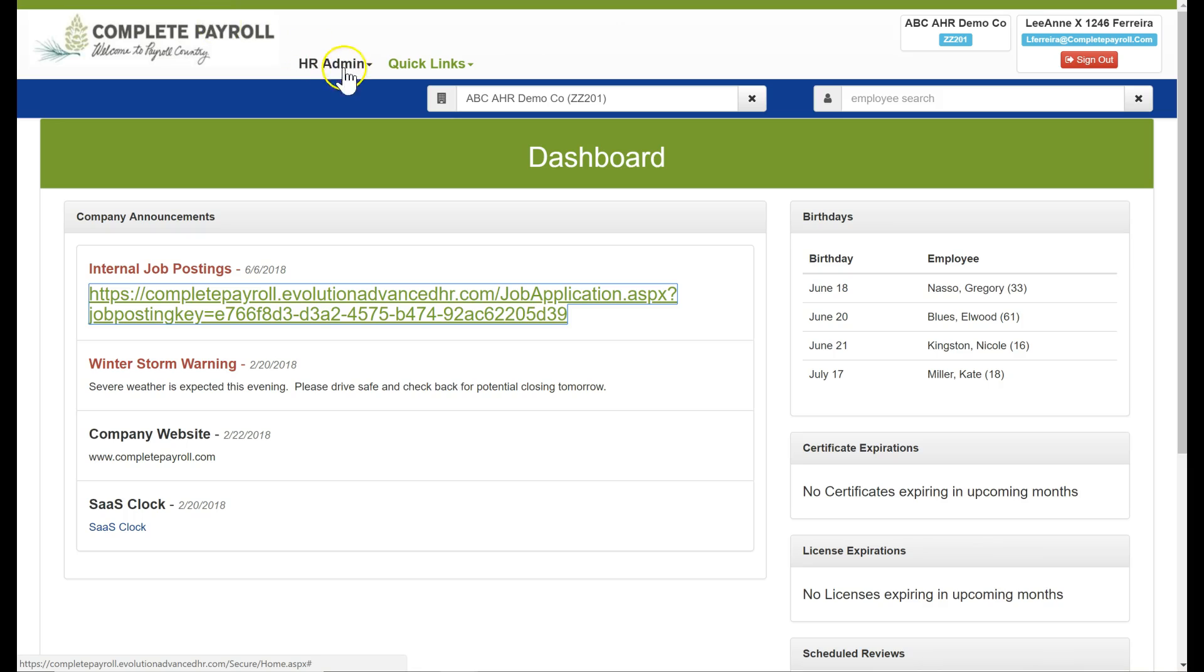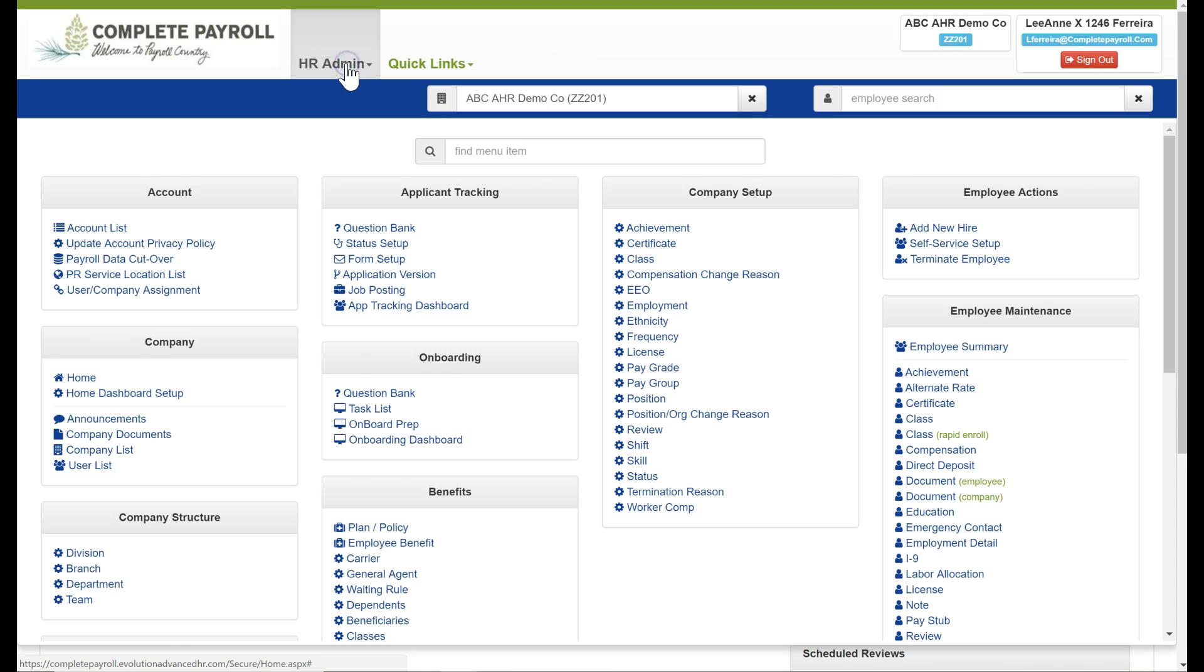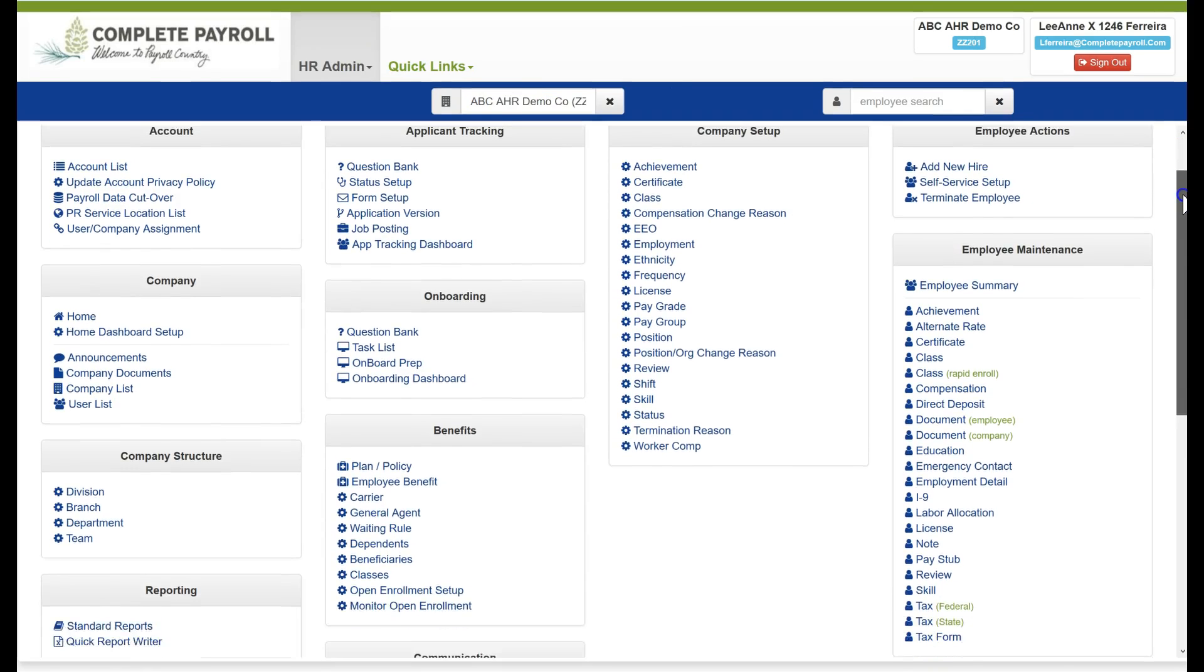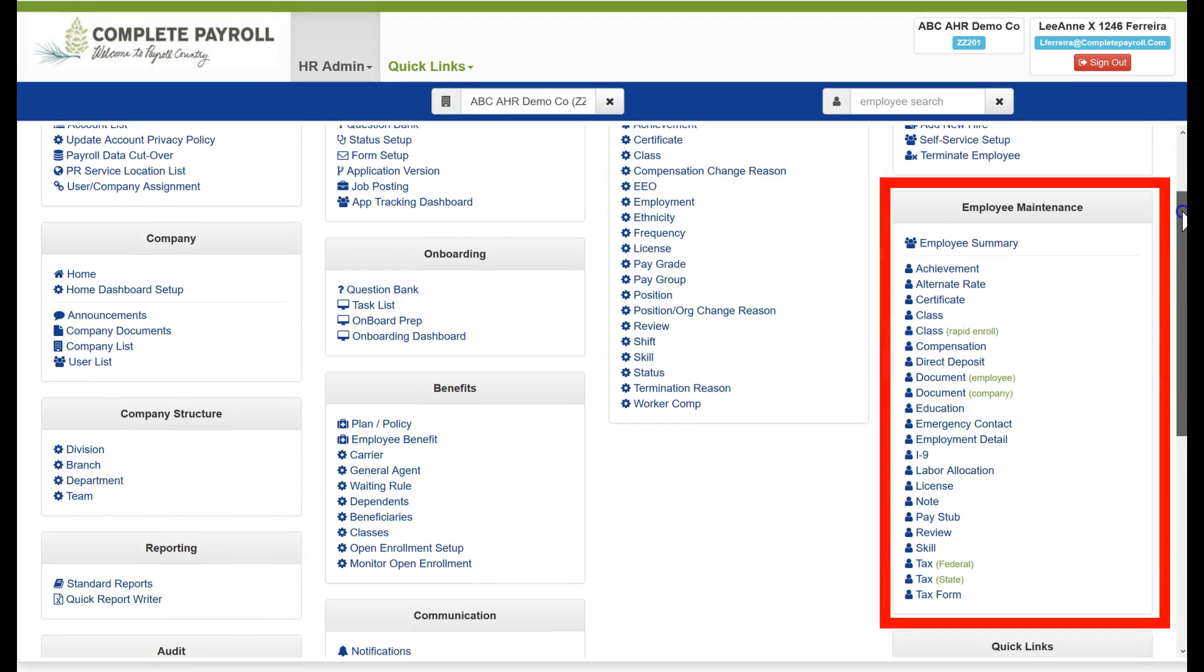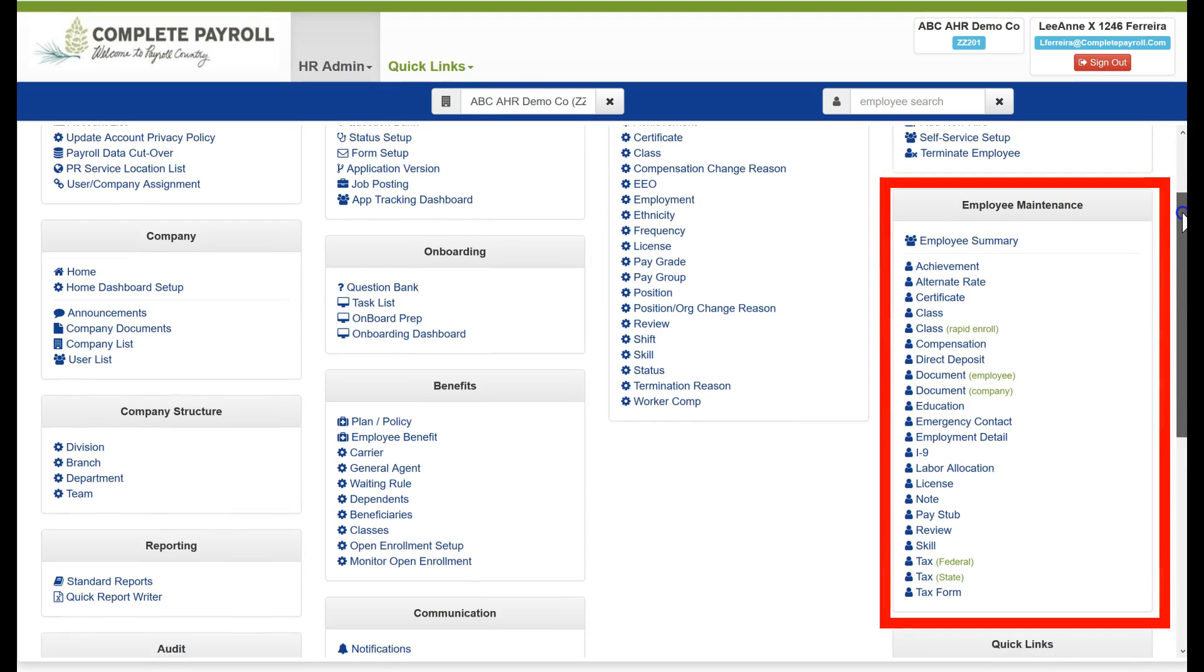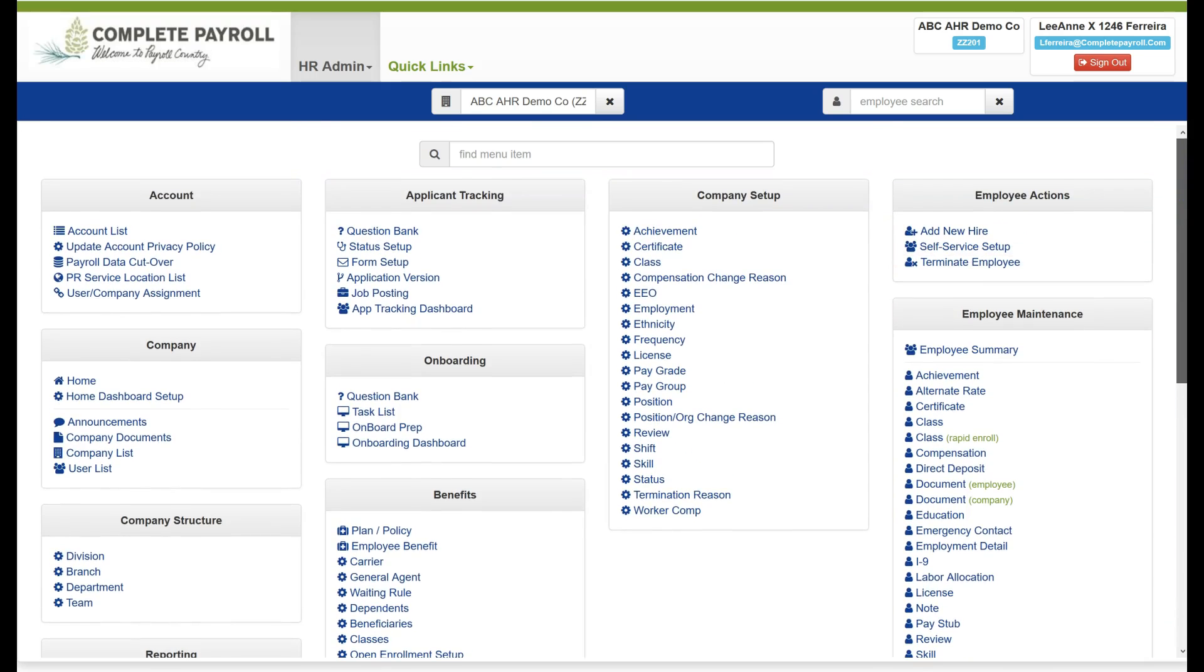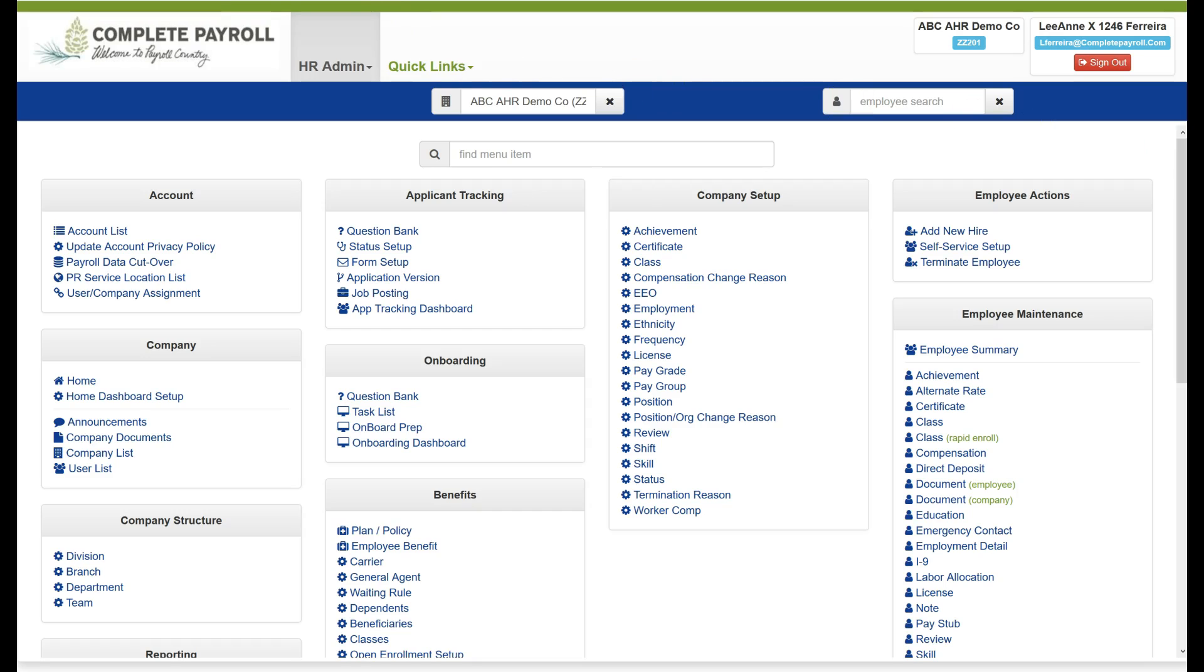Beginning at my dashboard, I'm going to click on HR Admin and here I will find the Employee Maintenance menu where I can work with my specific employee records. Depending on your security settings, you may be able to add, edit, deactivate, and delete specific employee records.